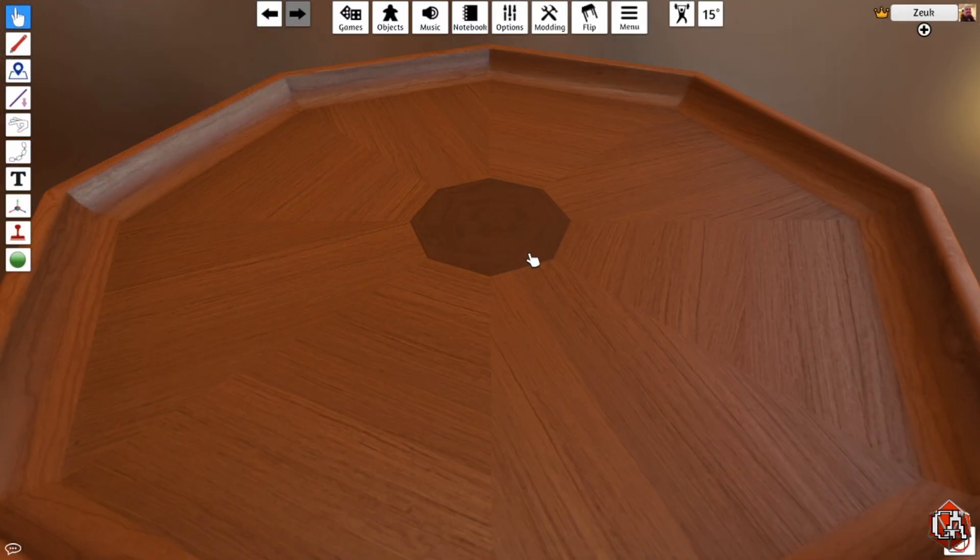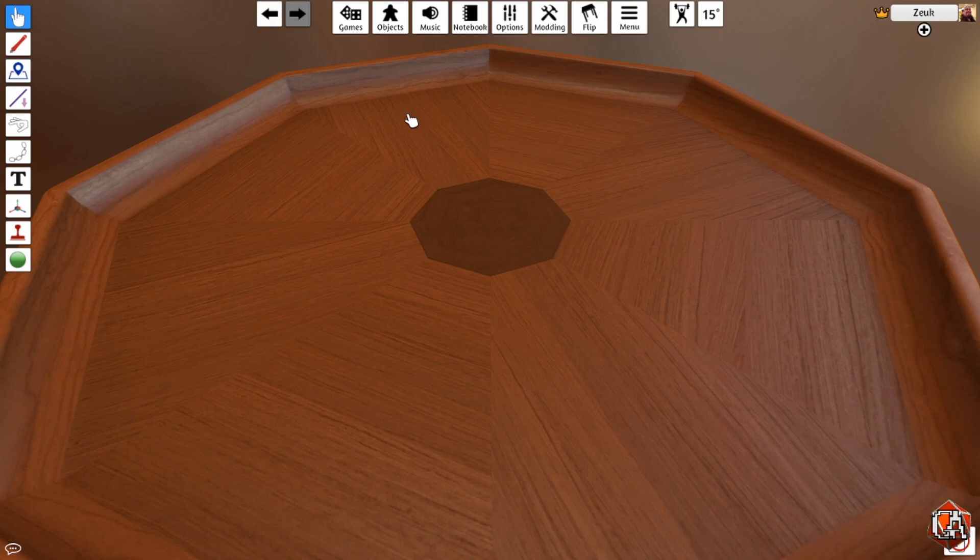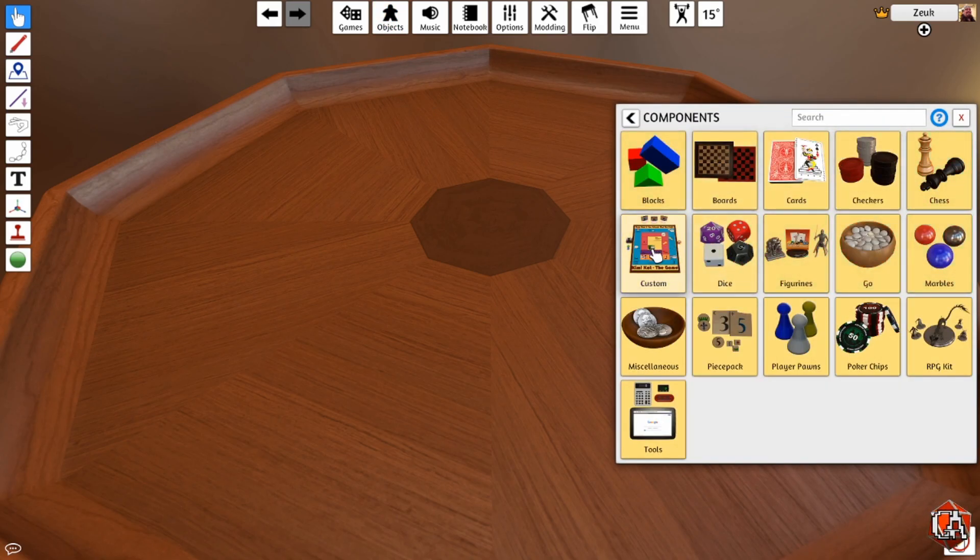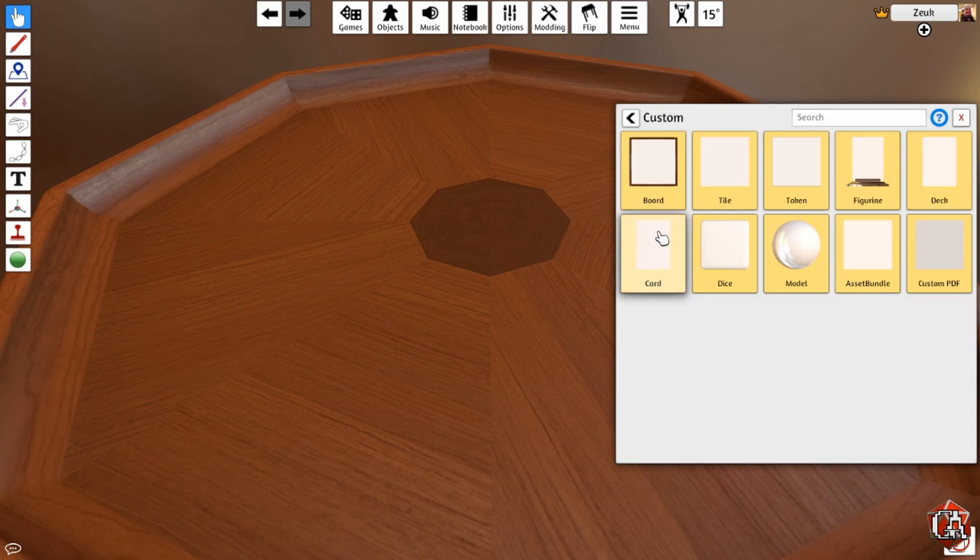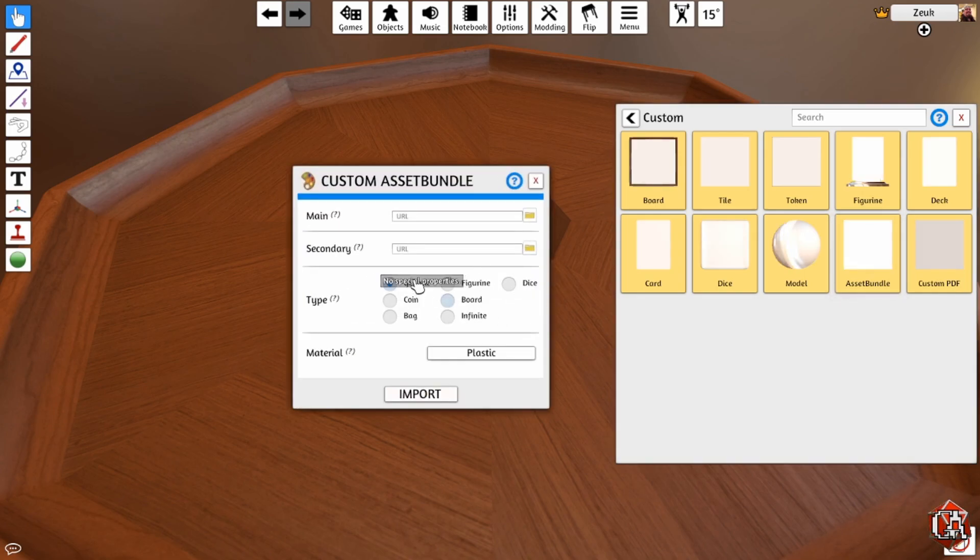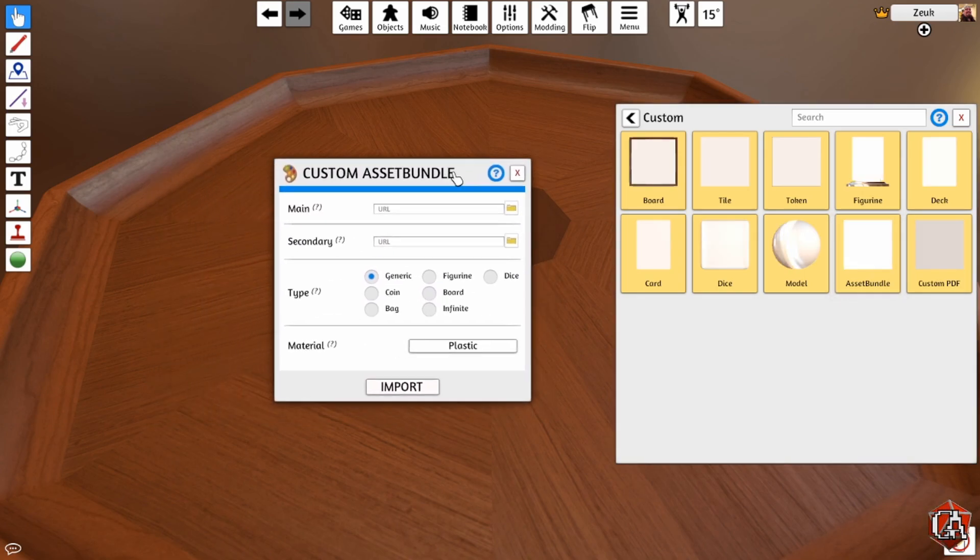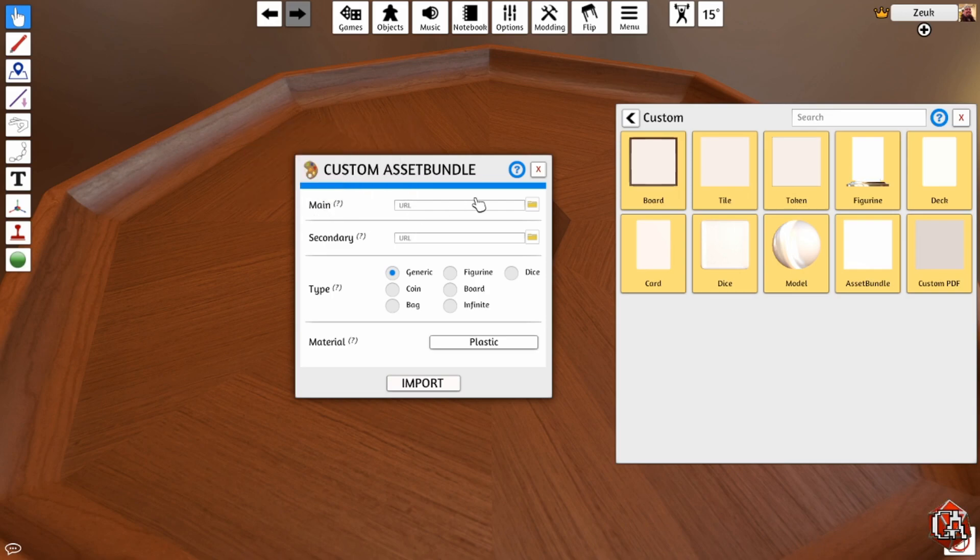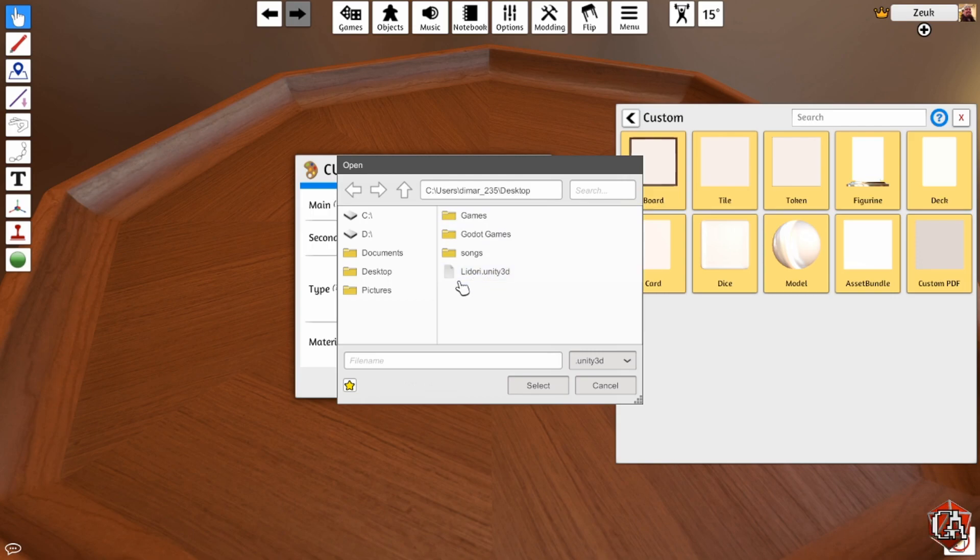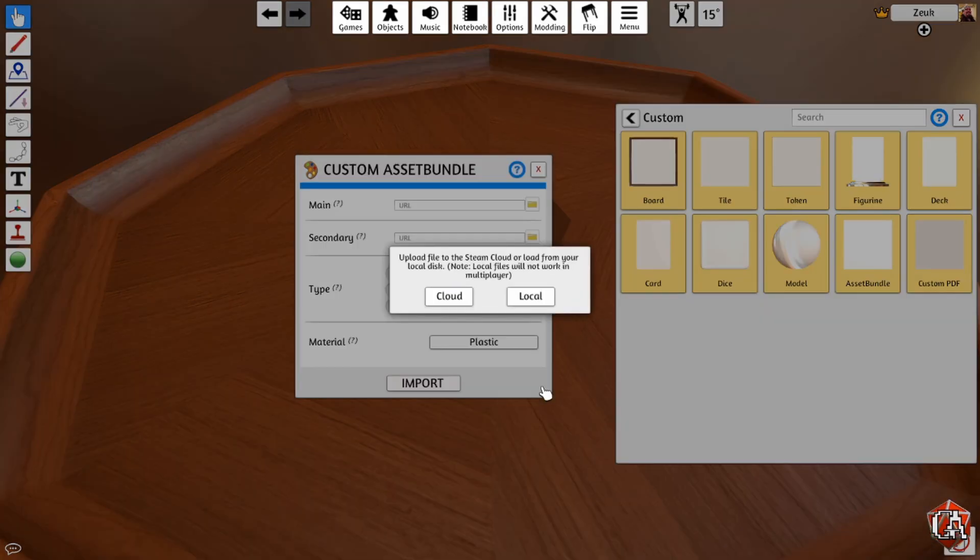All right, and once you're in the game, we're going to actually start the importing process. All you need to do for that is go to Objects, Components, Custom, Asset Bundle right here. You're going to take that and we can drag that right in there. You'll see it does start off as just a normal cube. This is where we're going to update that. Go to Browse Local Files. Once again, we're going to go to the desktop is where we saved it, or wherever you saved it. Go there. And in this case, mine is Lidori.unity3d. Select.